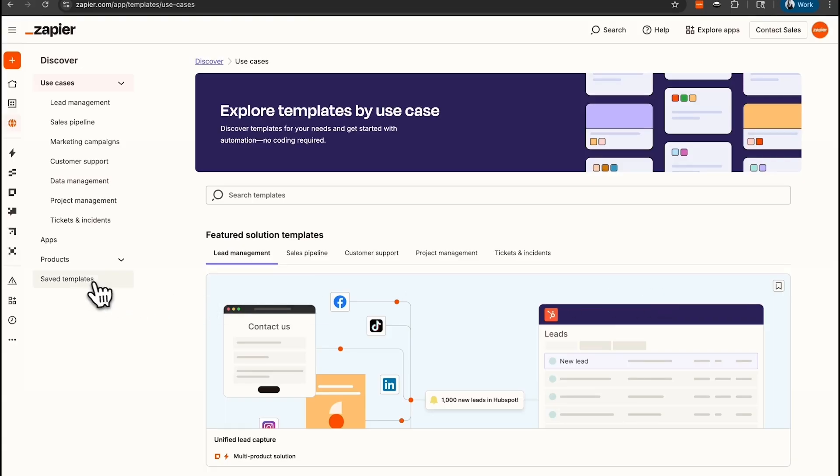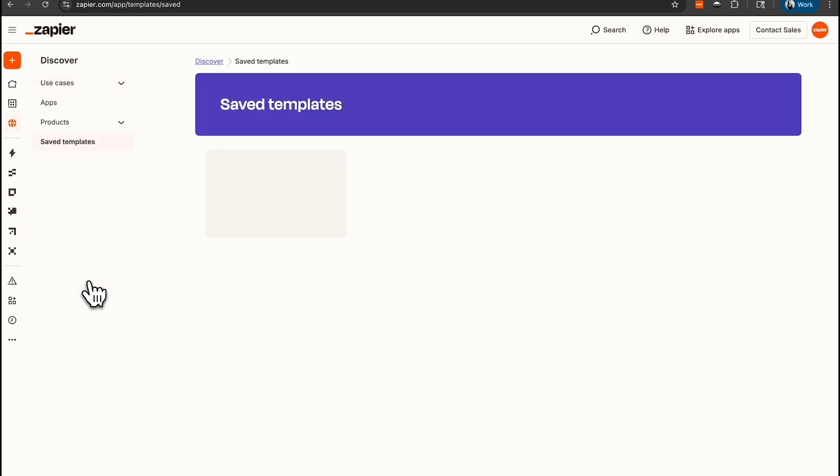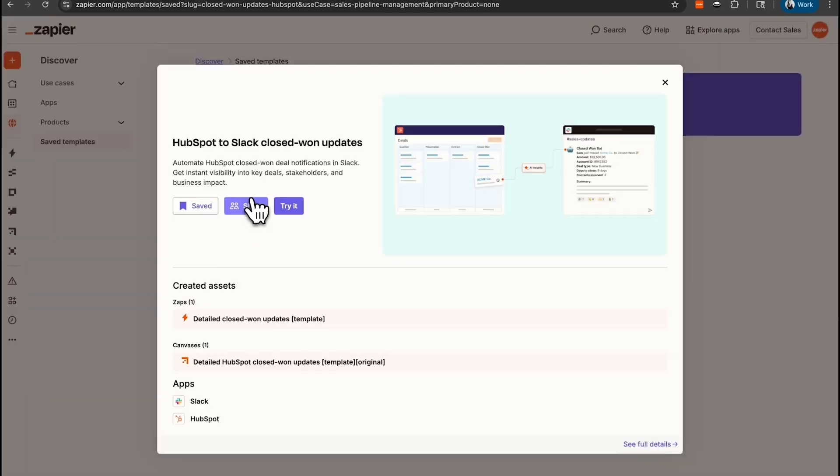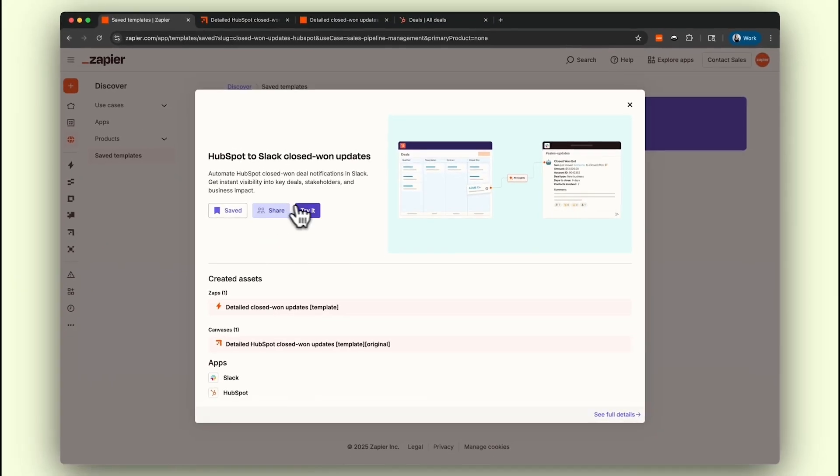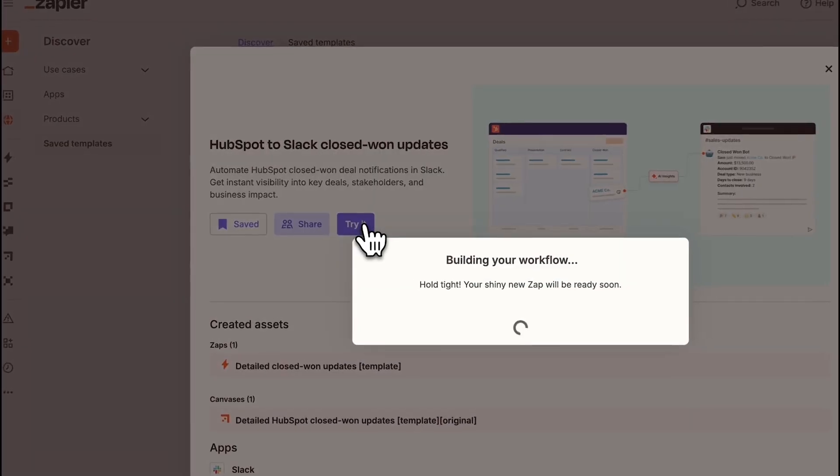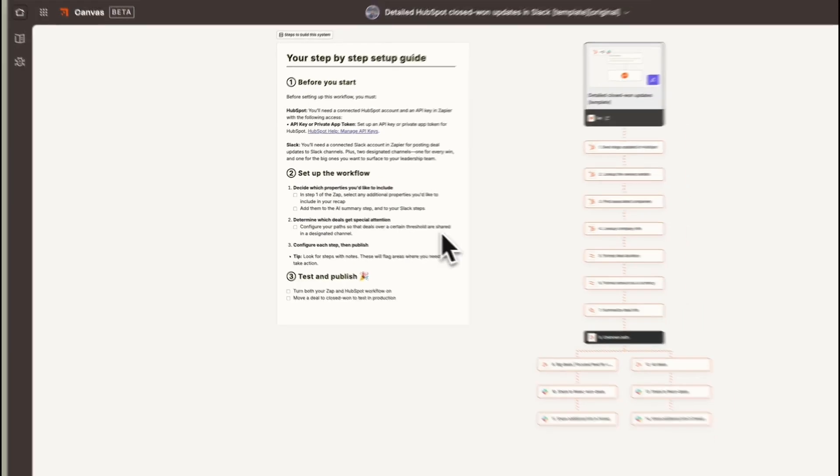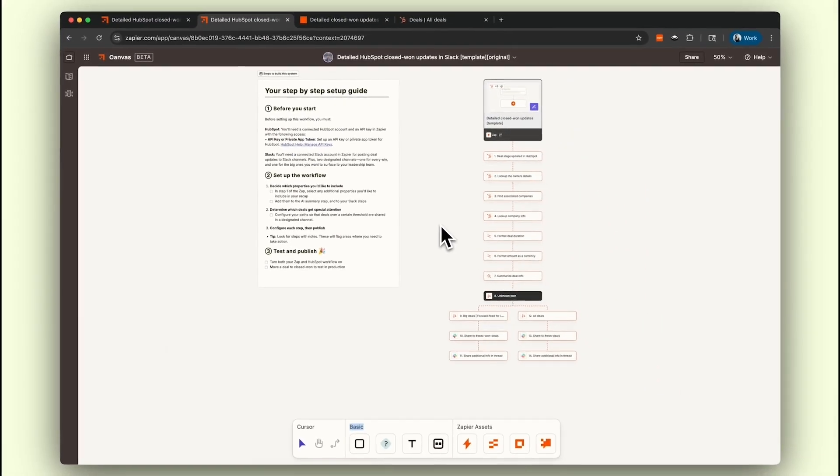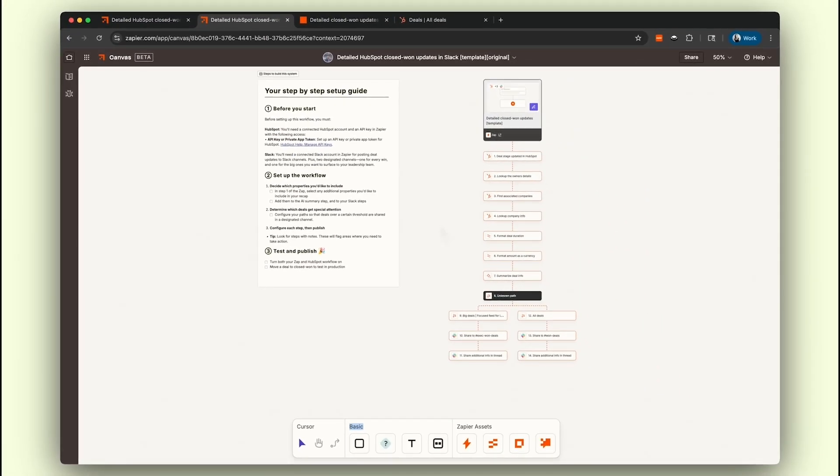So let's get started. To begin, we'll locate the template and click the Try It button to get started. This will load all the pre-built steps you need, so no need to start from scratch.